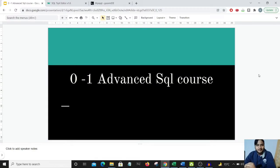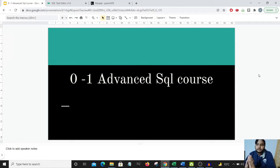Hello guys, welcome to my very first course — the Zero to One Advanced SQL Course. In this course, we'll be learning all the components and modules related to SQL which are applicable to any job profile for data analyst and data scientist roles. We'll be focusing more on practical practice rather than theoretical knowledge.